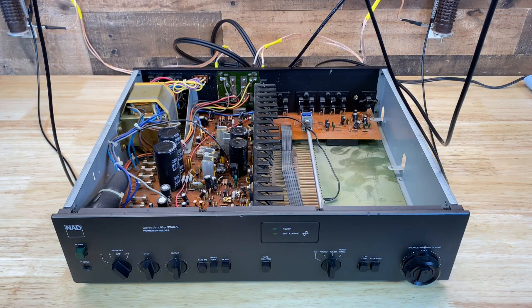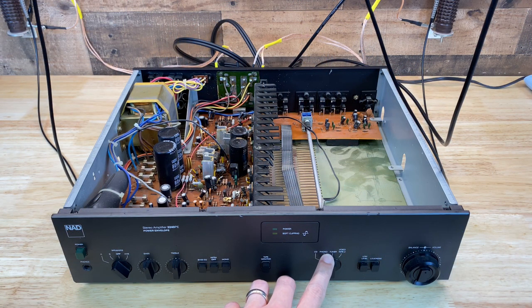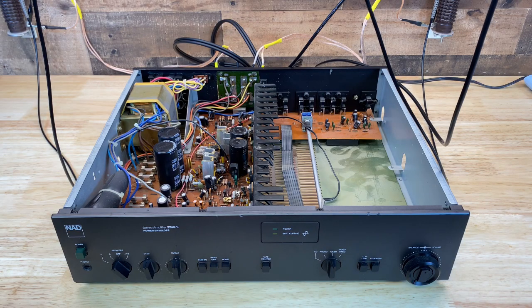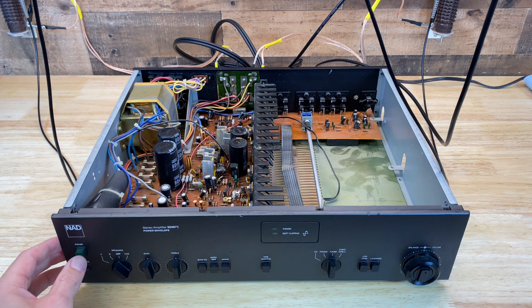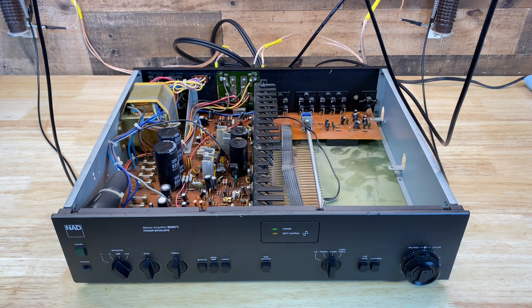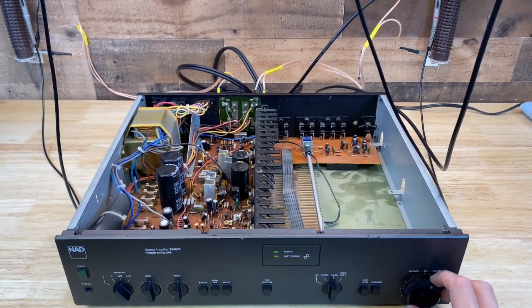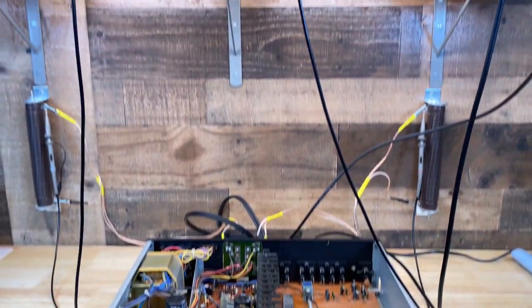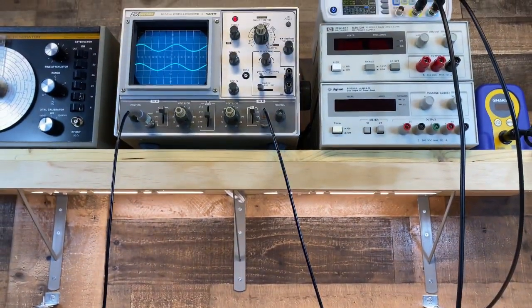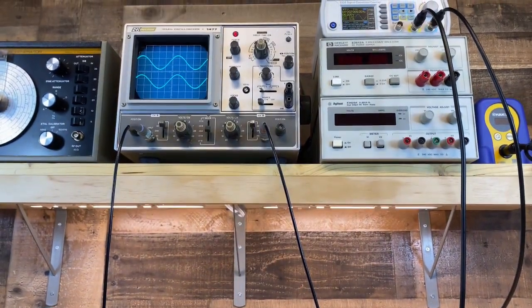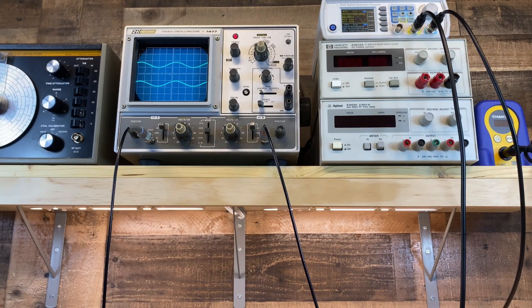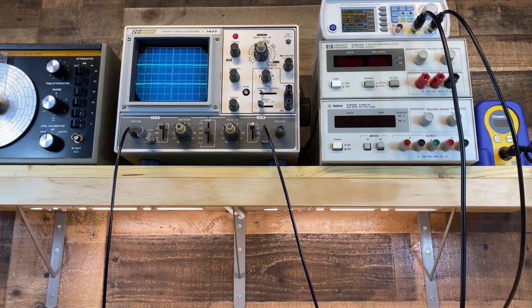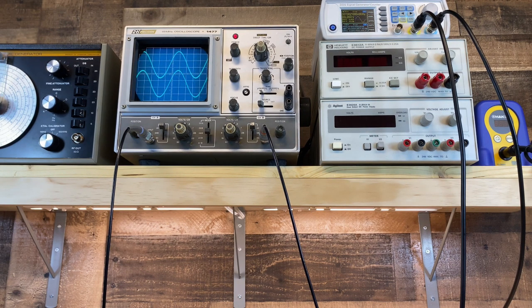Alright, we have a sine wave this time injected into the tuner input, so we're using both the preamp and power amp sections. We'll turn it on, turn up the volume, and see what we get. And look at that, we have a nice clean output from both channels. It's working, fantastic.